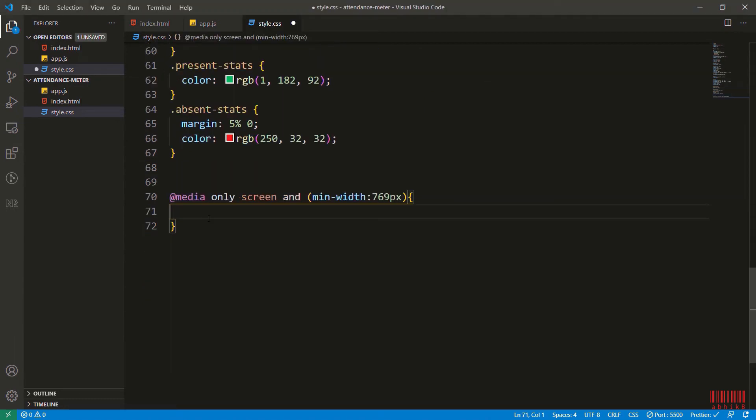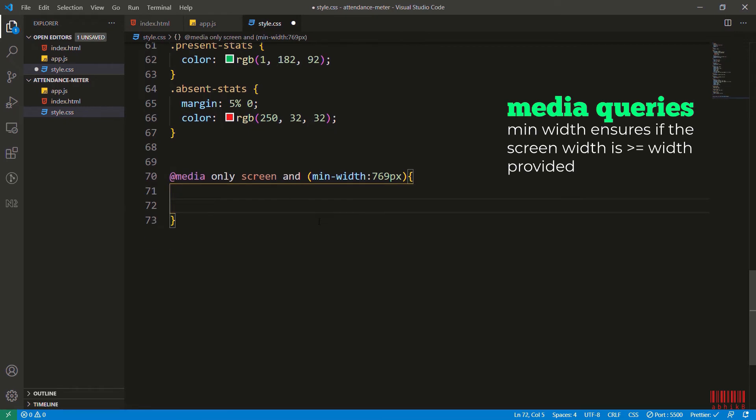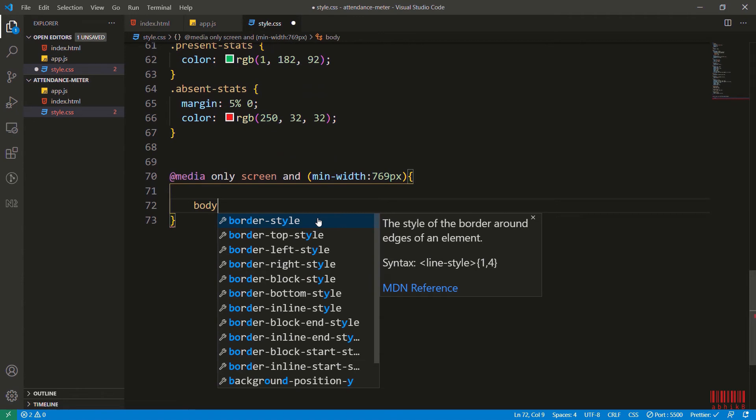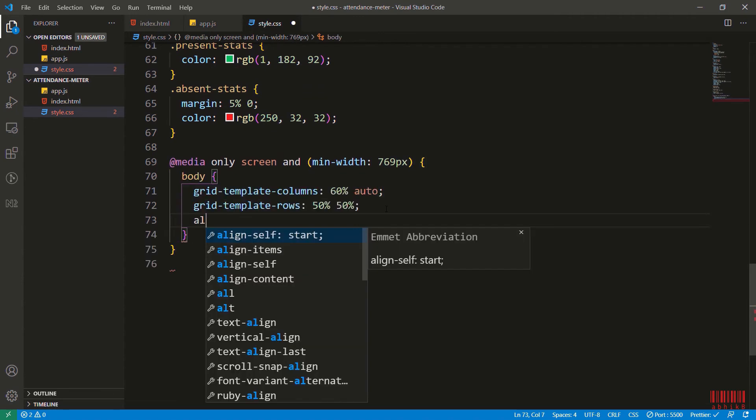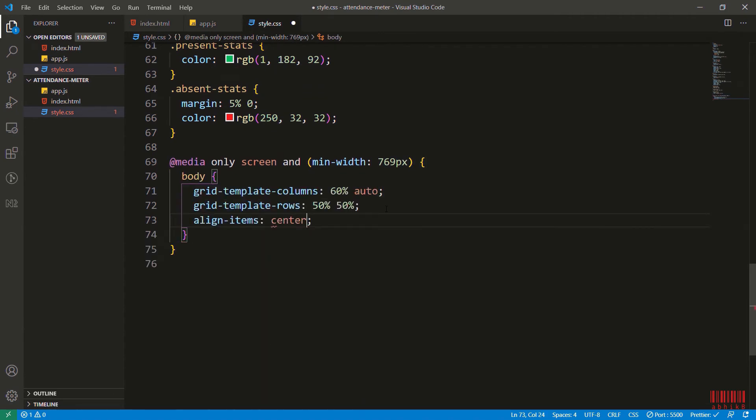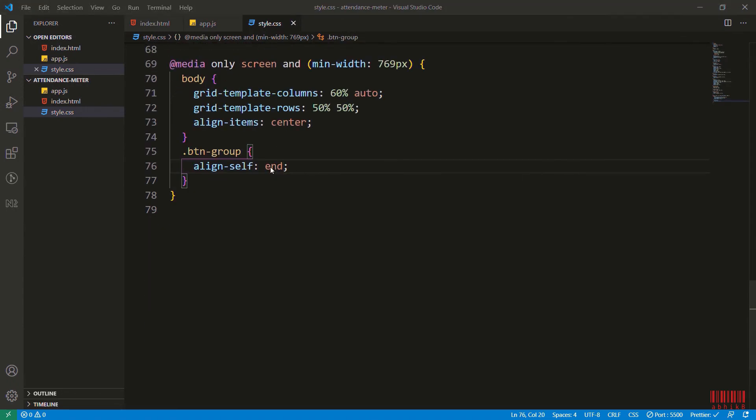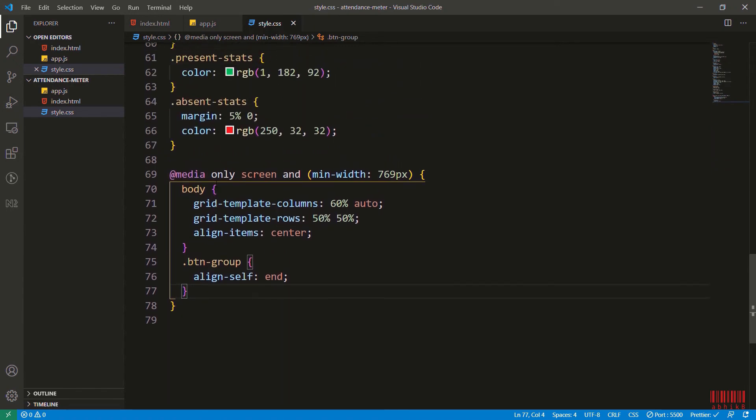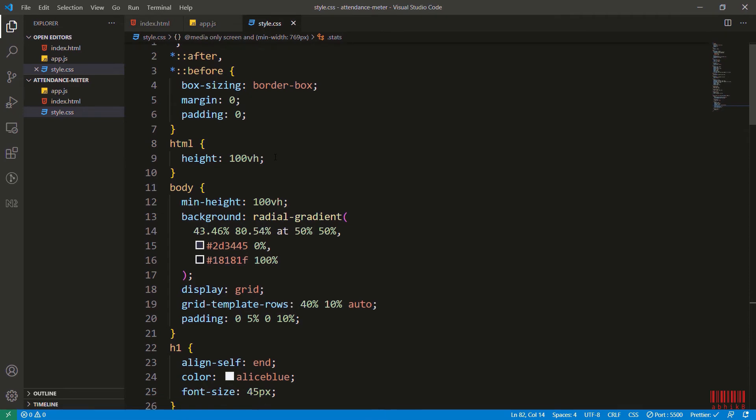Now I will add the responsiveness. You can see the media queries. Min-width ensures that the screen width is less than or greater than or equal to the width given, and you can give any width. I have given 769 pixels. For the body I will adjust the grid template columns and grid template rows for that. I'm adding some styles for the button group.